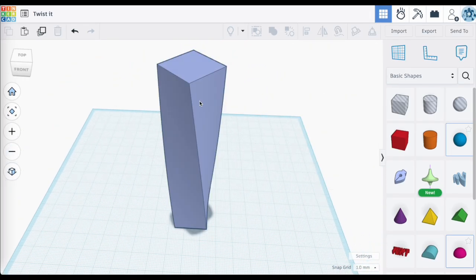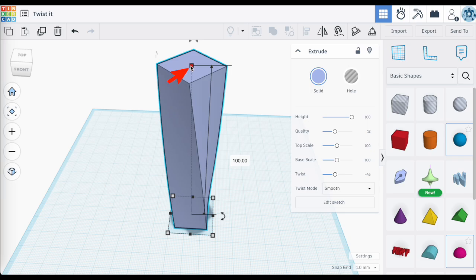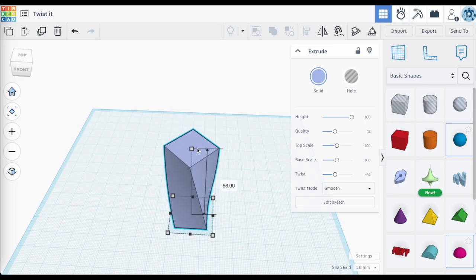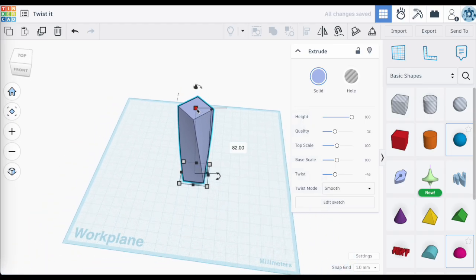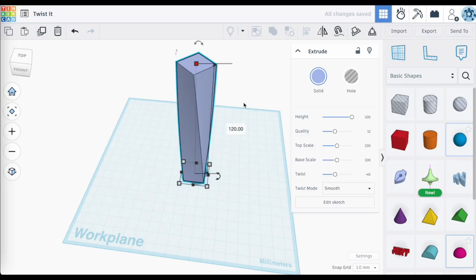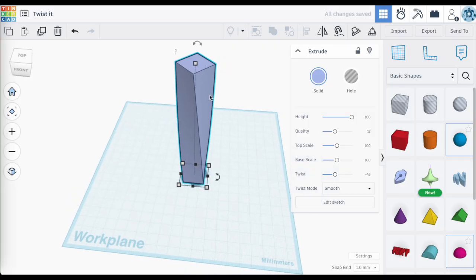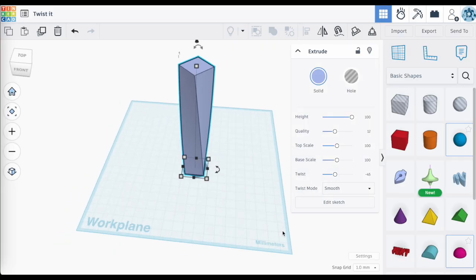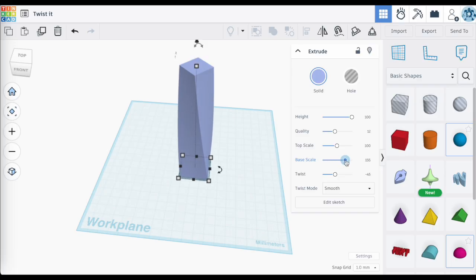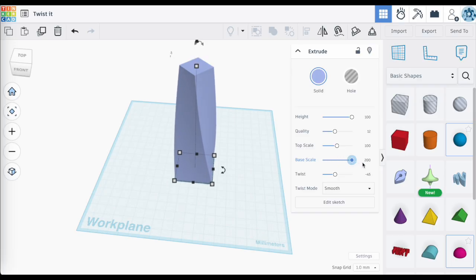You might also ask: can I resize by grabbing the grab point and extending it? Yes, you can — for example, to 120 millimeters. And remember, we can also combine this with the top and base scale settings. Dragging out the base scale shows how that impacts the shape alongside the twist.